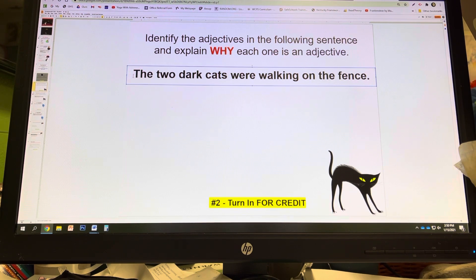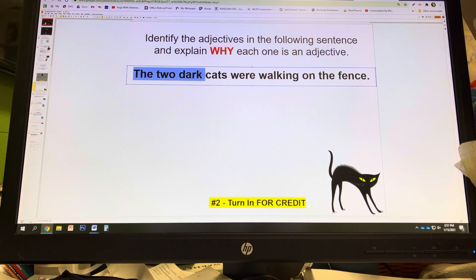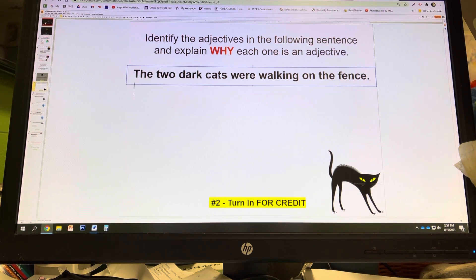We know that 'the' is an article functioning as an adjective. We can say 'the cats,' 'dark cats.' Can we say 'two cats'? Everything has to connect back to cats. If you can do that with the words in front of your noun, and it doesn't sound weird — like 'walking fence' — then you are identifying adjectives. So 'the two dark cats': dark cats works, two cats works, the cats works. Write these three words down and explain which of the three questions they answer.